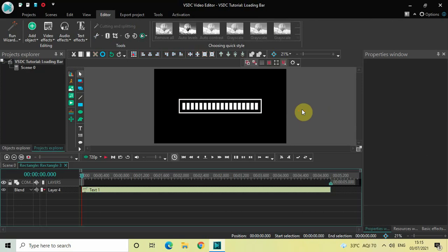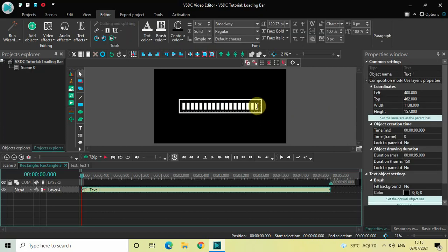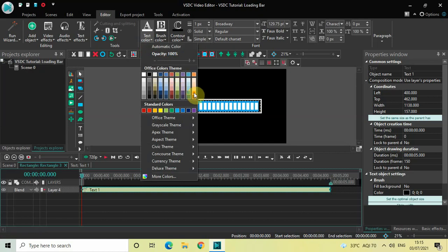Now we will change the color of the letter 'I'. Select all the text, and you will find the Text Color option — I would like to select this orange color right here.